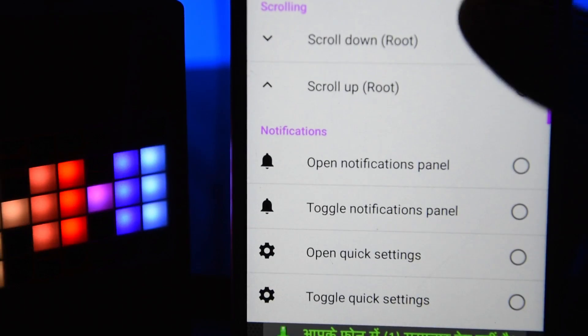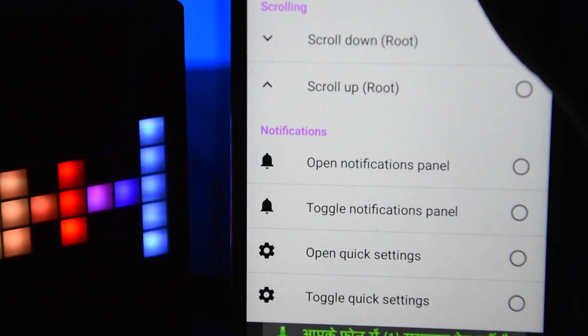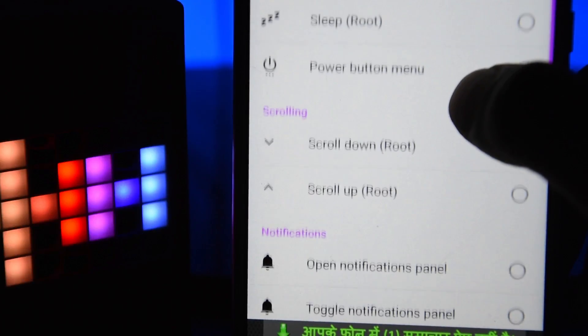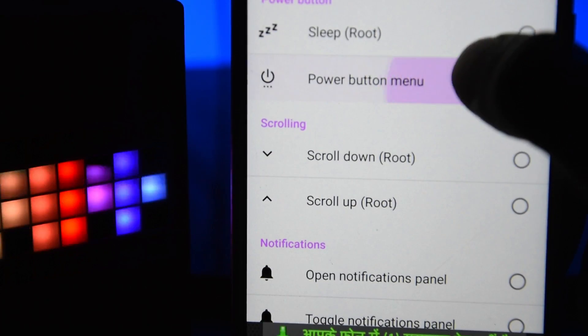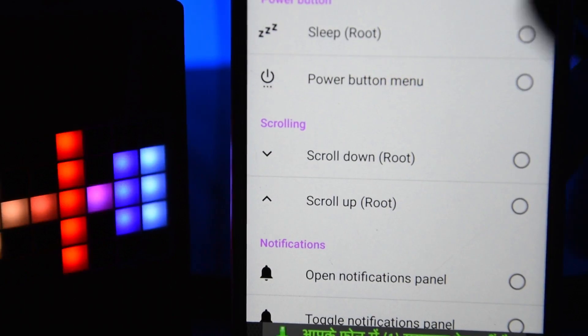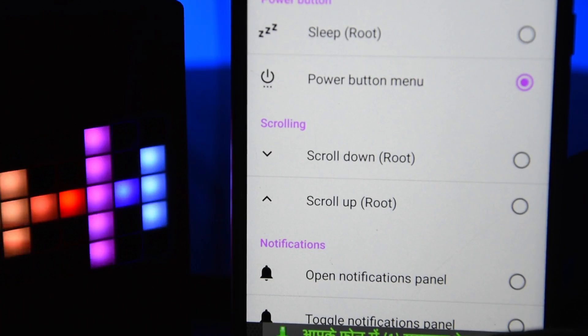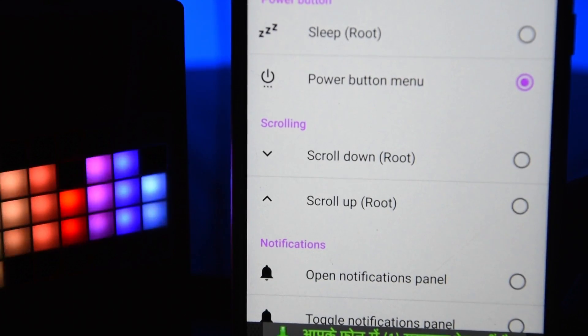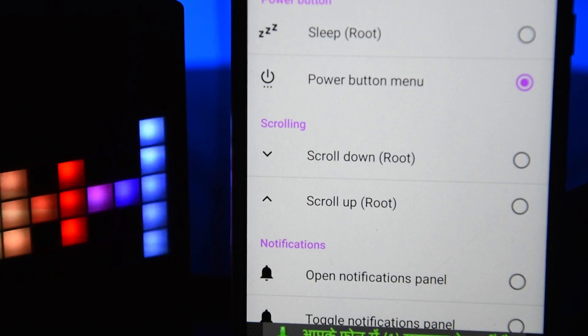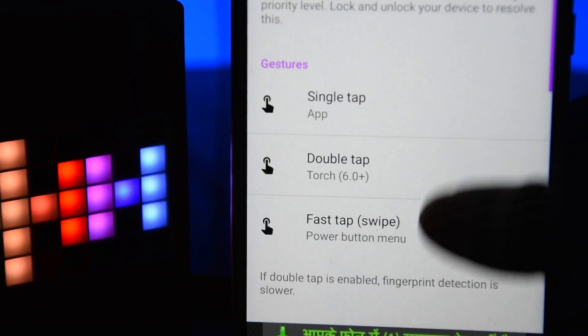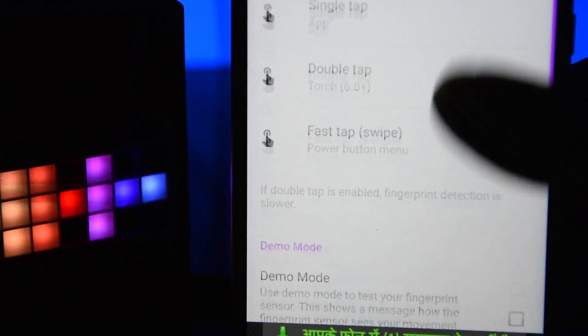For the swipe, I can choose the power button menu, or you can choose play song, pause song, or whatever you want. You can also do this for registered fingerprints only, although it only works for single tap.